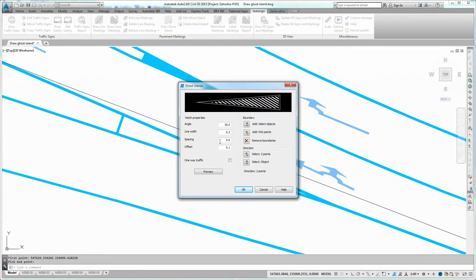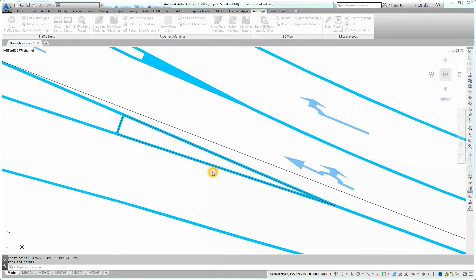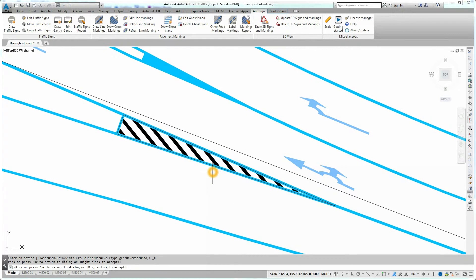Define the Hatch Parameters. Click the Preview button to preview the hatch layout, and press Enter to confirm. The Ghost Island is created.